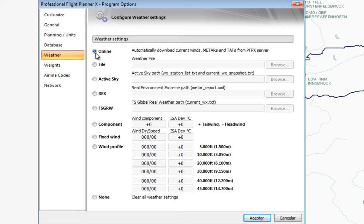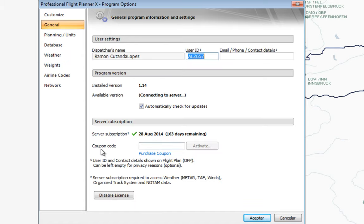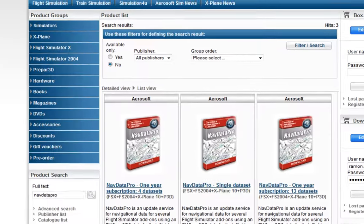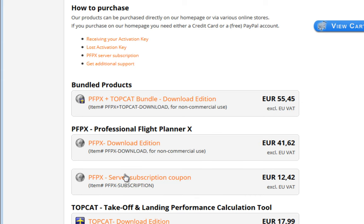There are several ways to get weather information. Checking online requires an active service subscription to PFPX. As far as I remember, I think it's one year after your first installation that you get it for free, included in the purchase price. After that ends, you can renew at the official website.